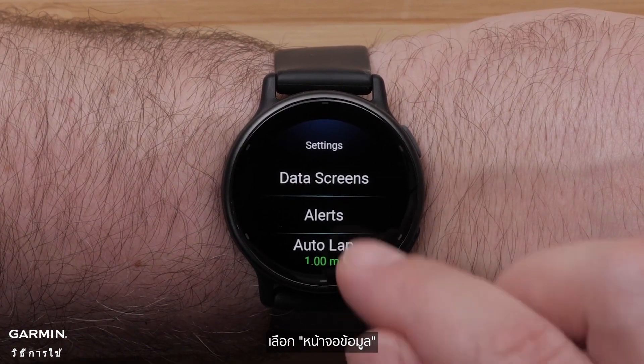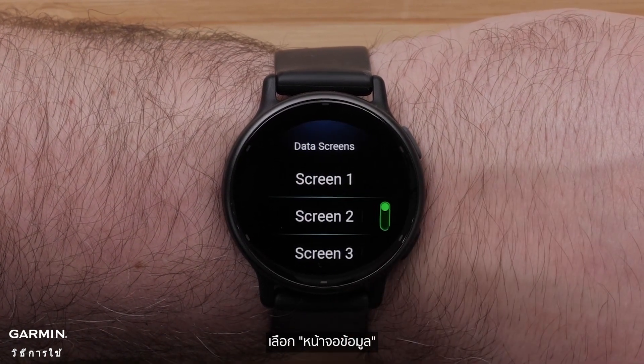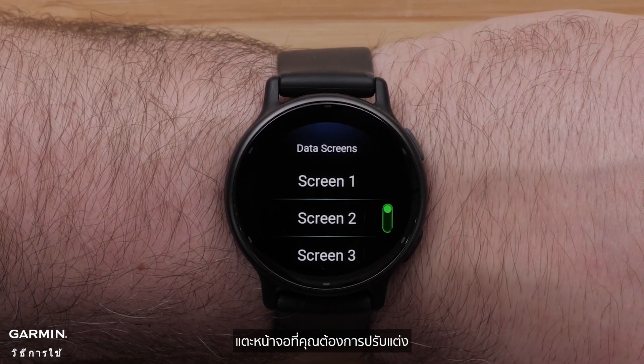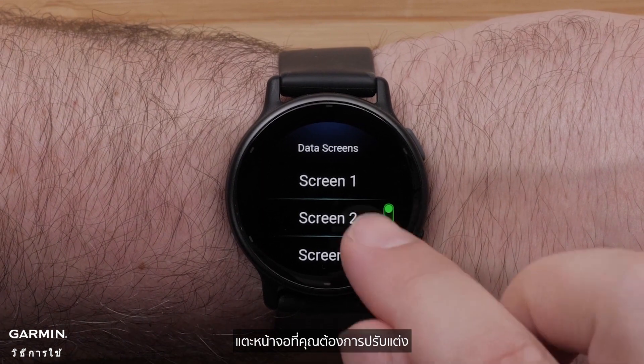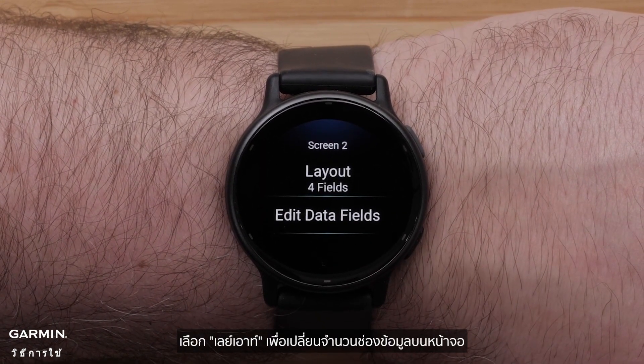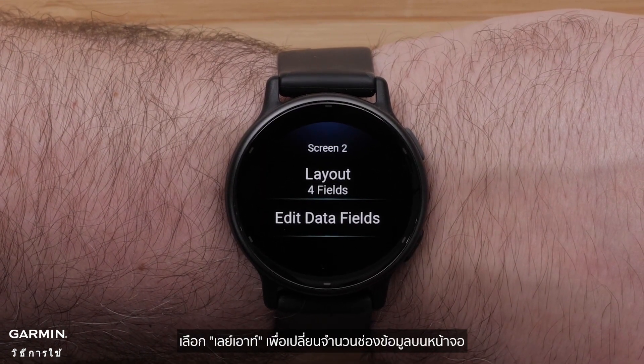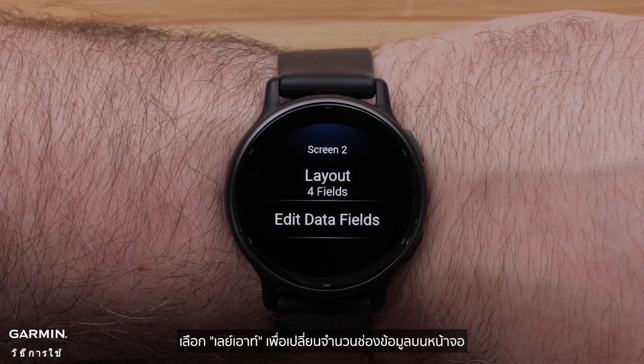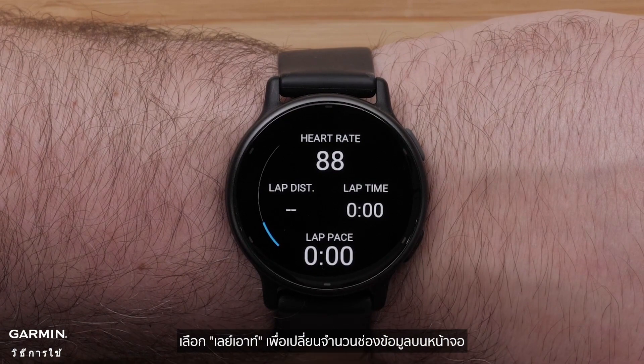Scroll down and select Settings. Select Data Screens. Tap the screen you'd like to customize.